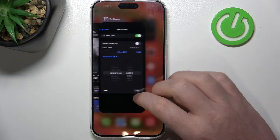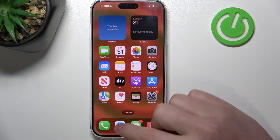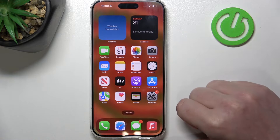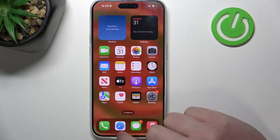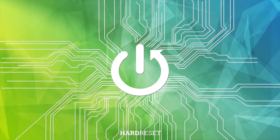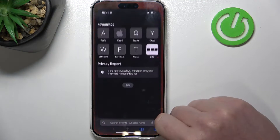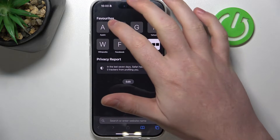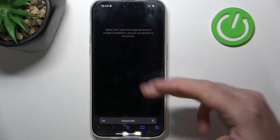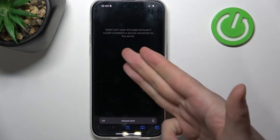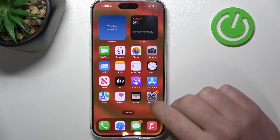Hello, in this video I want to show you how to fix the problem when you cannot reach any websites on the browser in iPhone 15 Pro Max. To do this, let's try to open our Safari browser and try to reach a website like iCloud. As you can see, we cannot do this as there's this error.